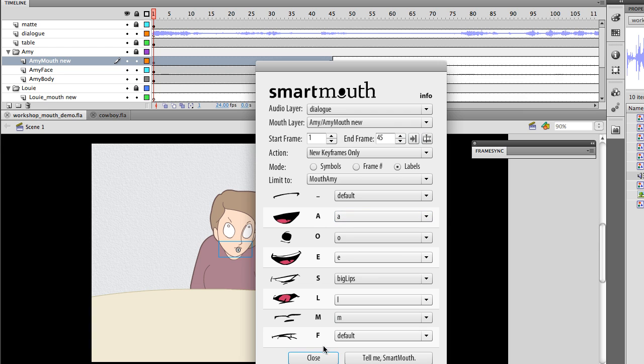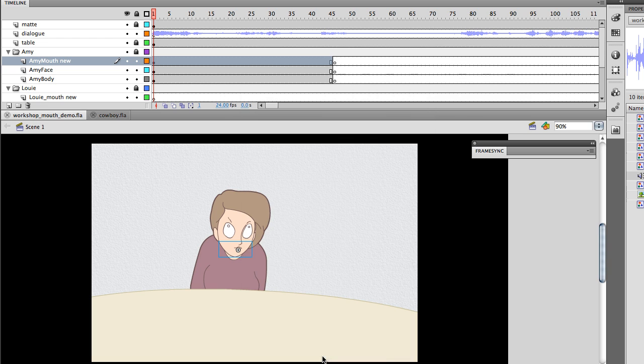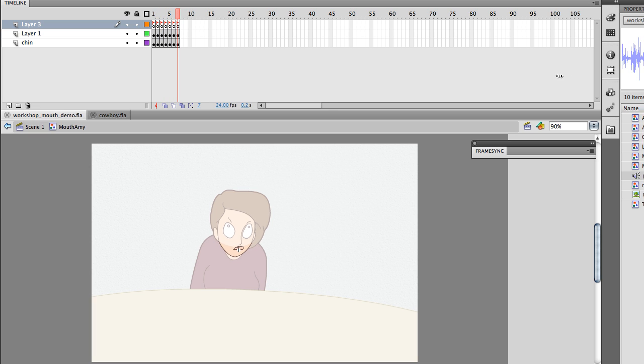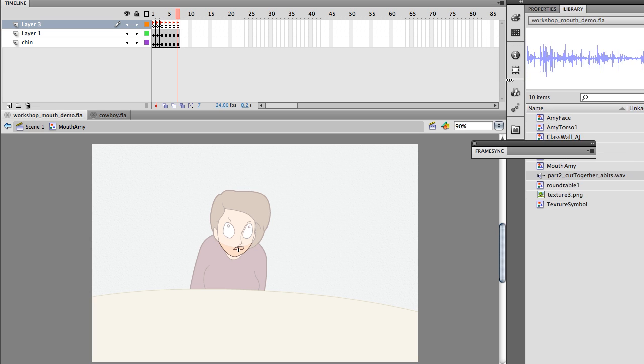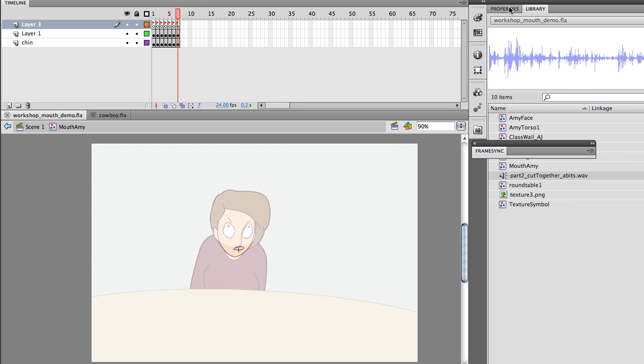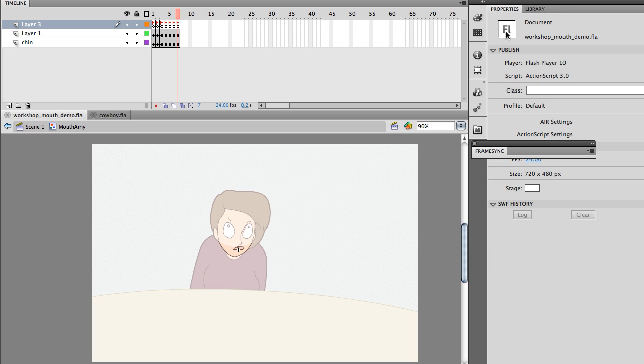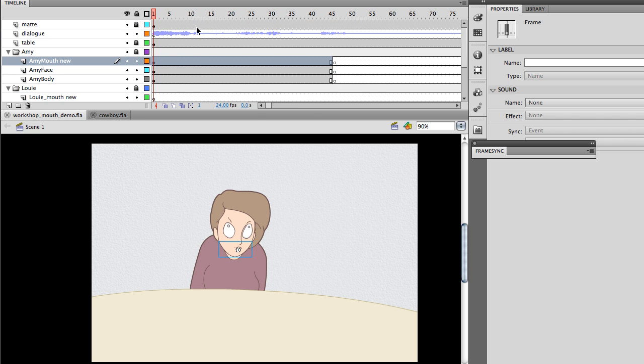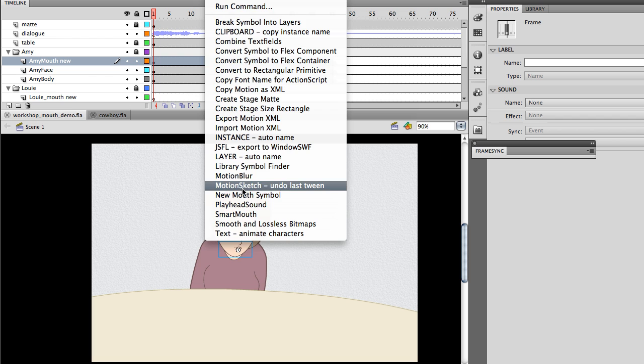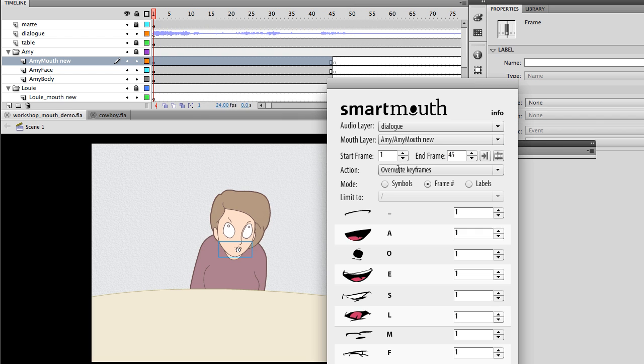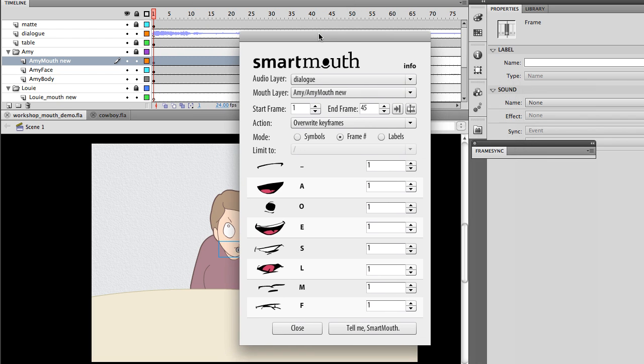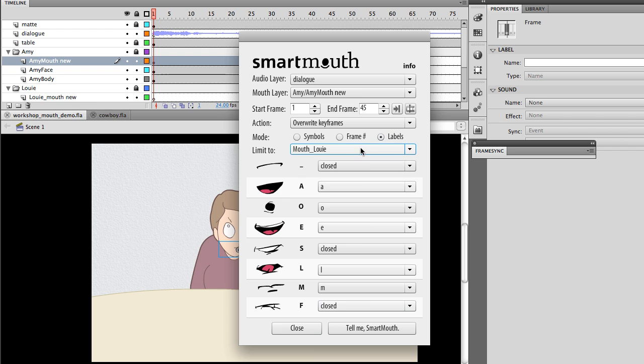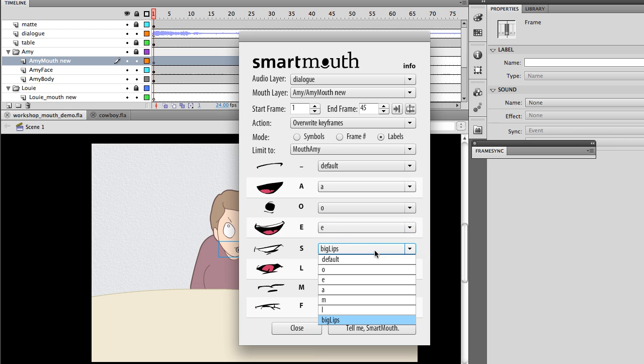And actually, maybe I will show that inside this character. You have a series of mouth shapes, and if I bring over Properties panel, you can see that I've labeled each of these frames. There's an O, there's an E, and so on. That's what you're seeing when you open up the Smart Mouth panel, and go to Labels, and grab this character's mouth. I've got O, A. These all correspond to labels inside the mouth symbol.